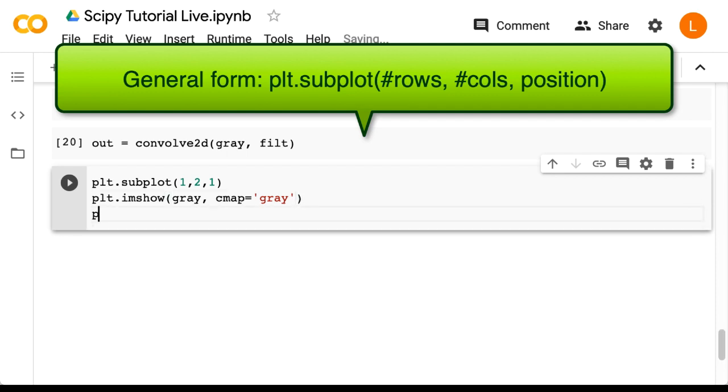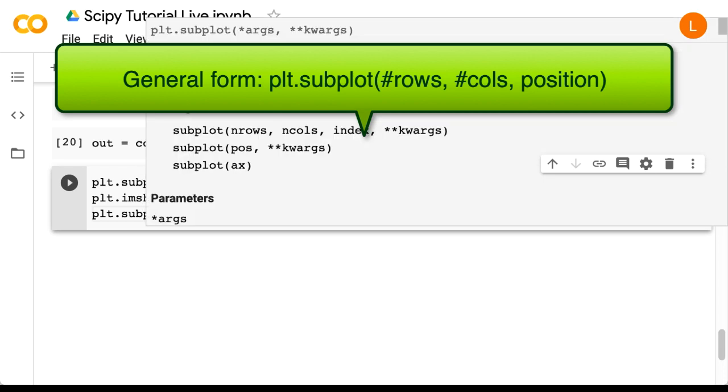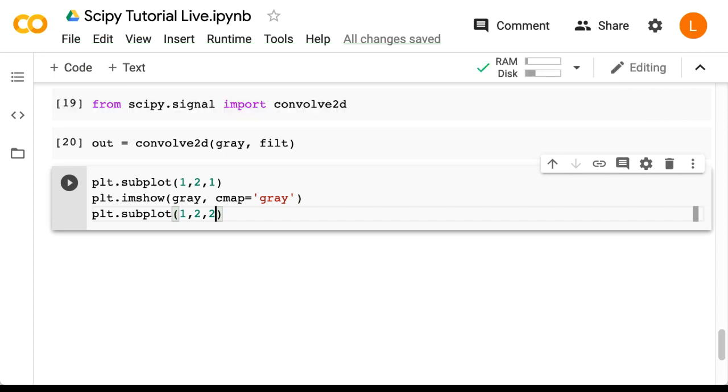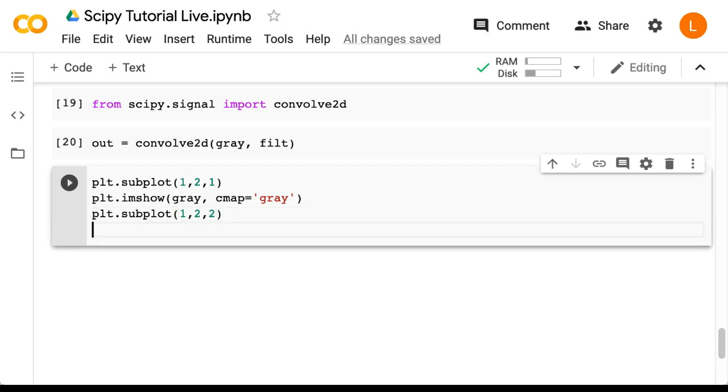Next we say plt.subplot 1, 2, 2. So this means I want a 1 by 2 grid of plots, and right now I plan to plot the thing that goes in the second position. And now we want to plot our output image. So that's plt.imshow out, cmap equals gray.